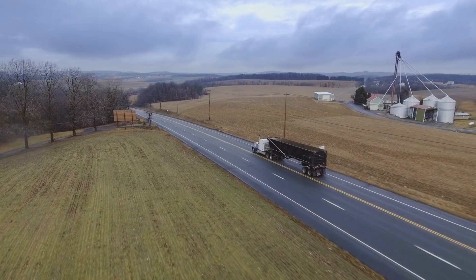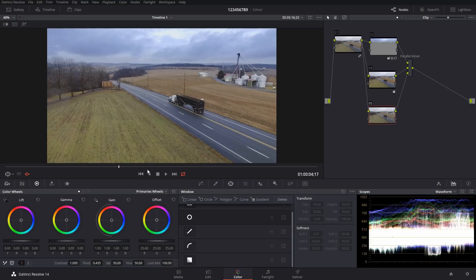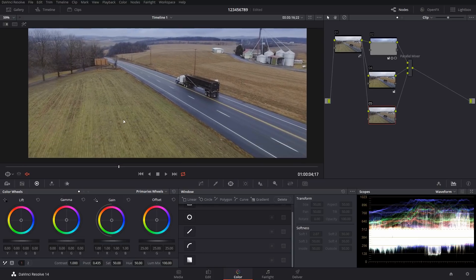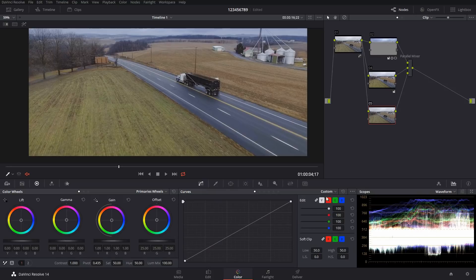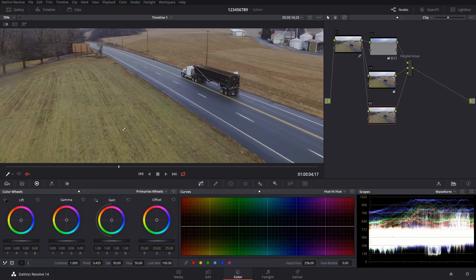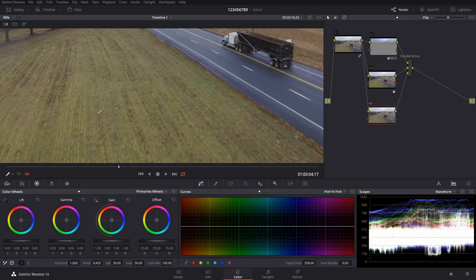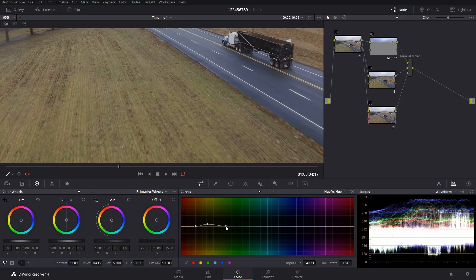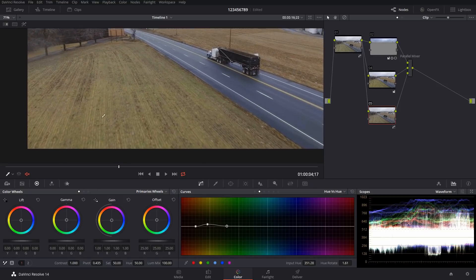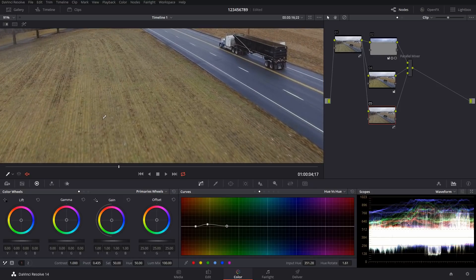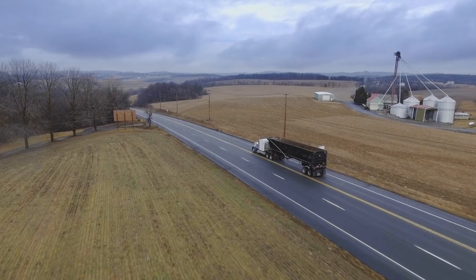You could take out this greenish hue that's over here. So if I wanted to, I could add another one and I could take this greenish hue out of here, and I would do that with hue versus hue. And this is going to be more yellow than green, but there we go. Take some of that out. We'll make these a little wider so we affect more of that stuff.